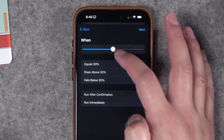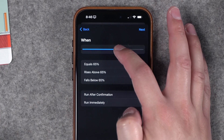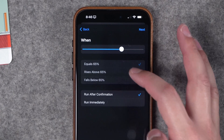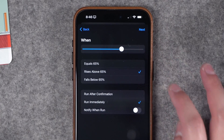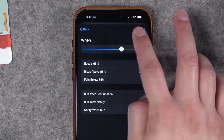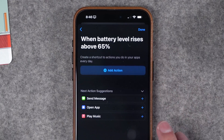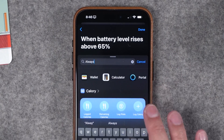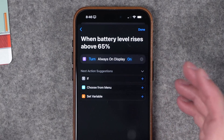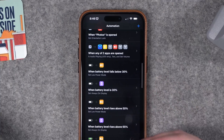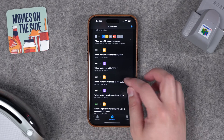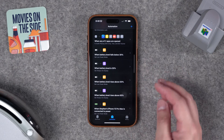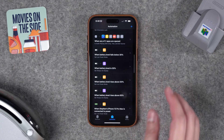Then you can set another automation: when battery rises above 65%, run immediately, new automation, and turn the always-on display back on. These are also good visual cues to know where your battery is if you don't have the exact percentage in the status bar — and I am team no percentage. I know that's very divisive.